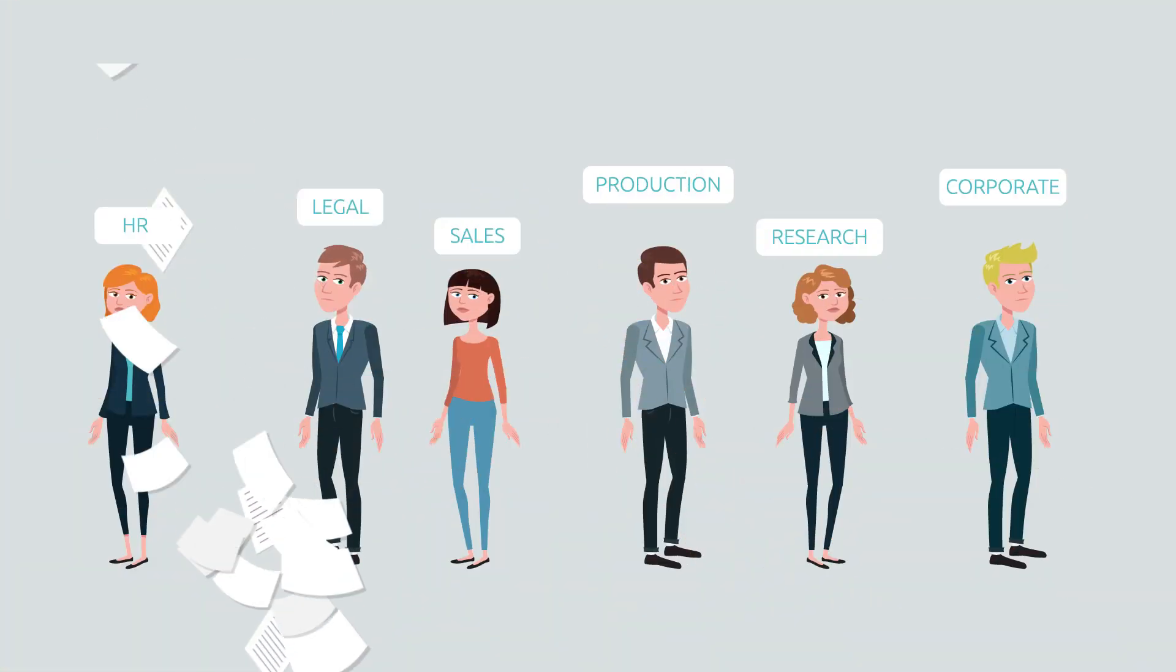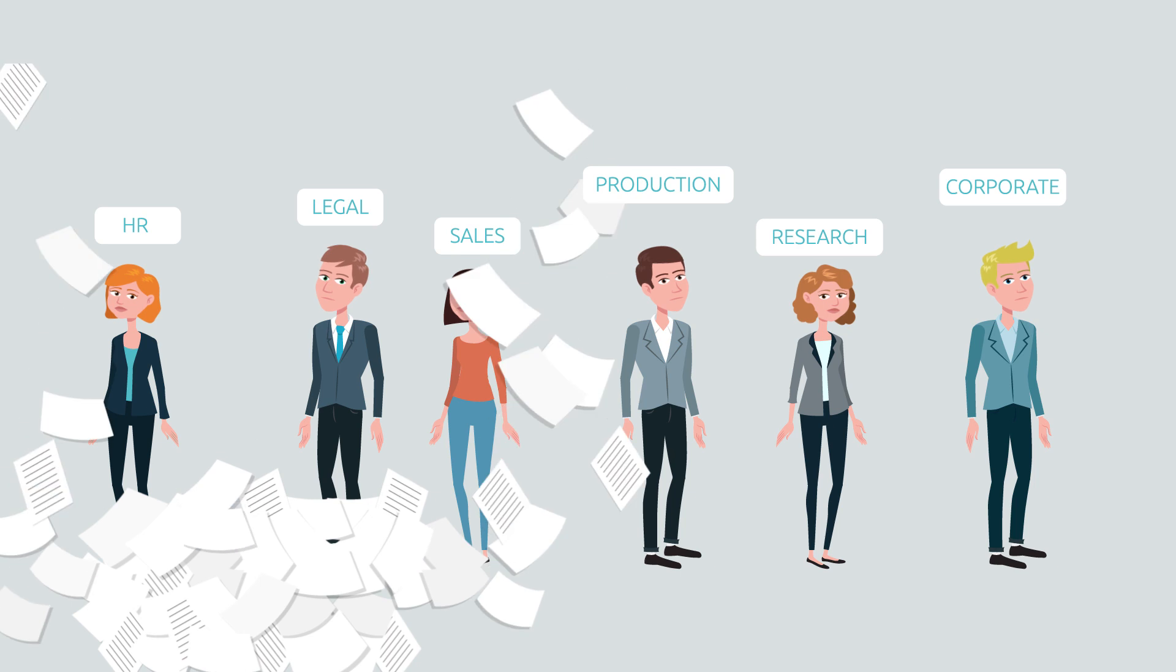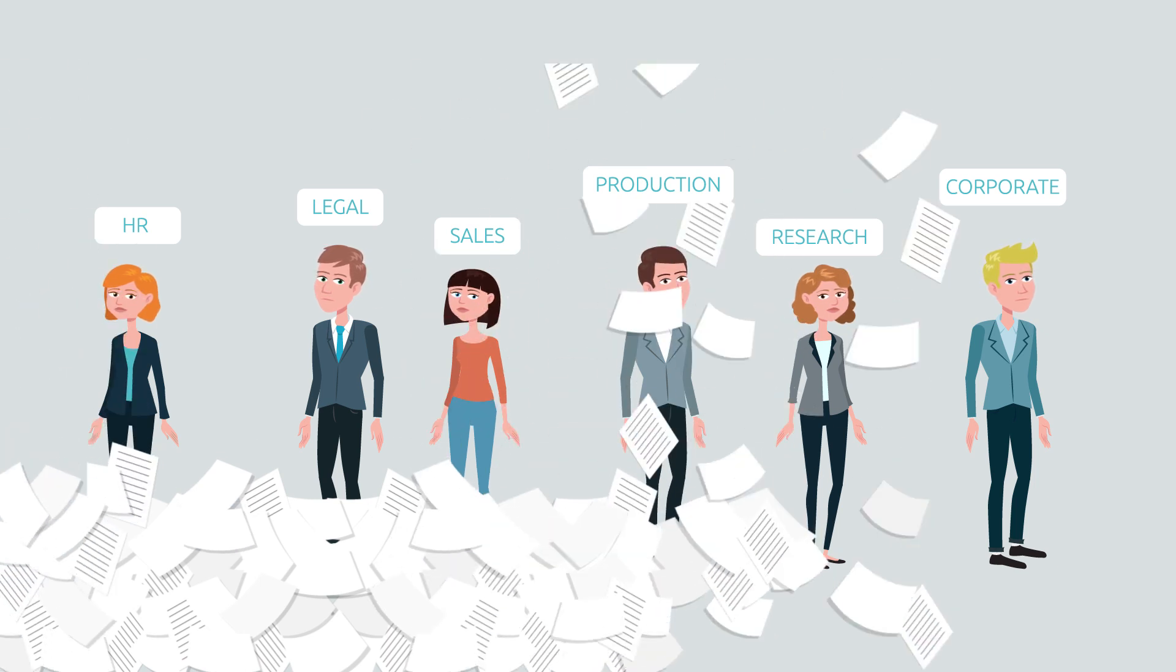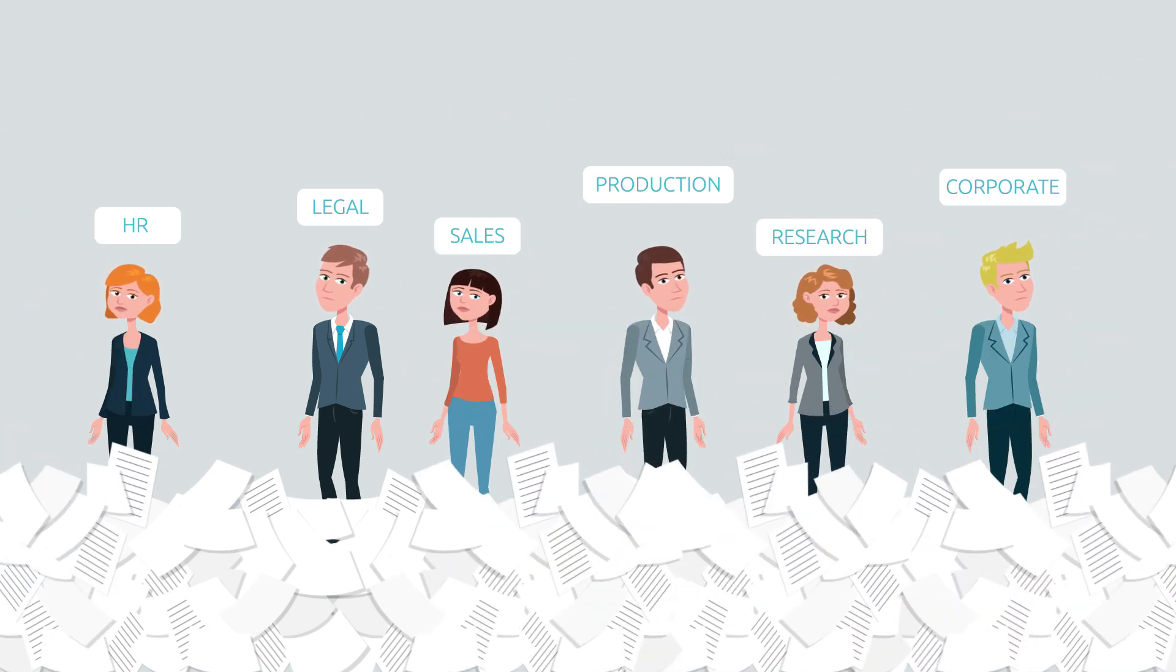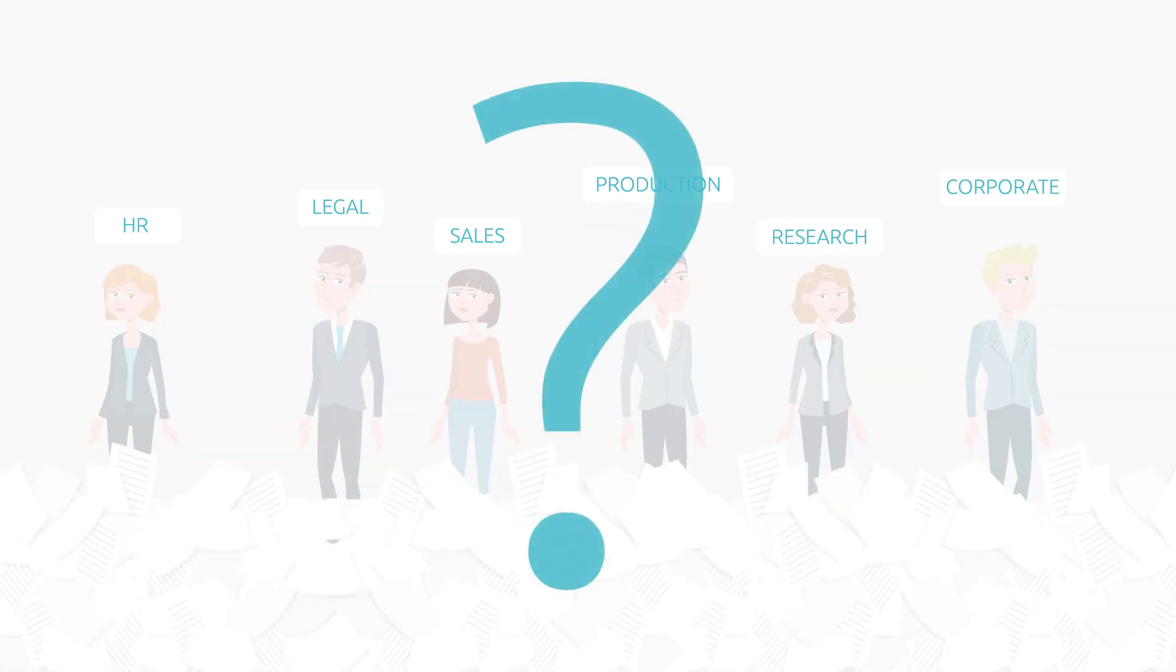The same time-consuming effort is occurring repeatedly throughout the business every day, practically ensuring that the knowledge workers use will be incomplete, incorrect, and out of date. Can such a business remain competitive?